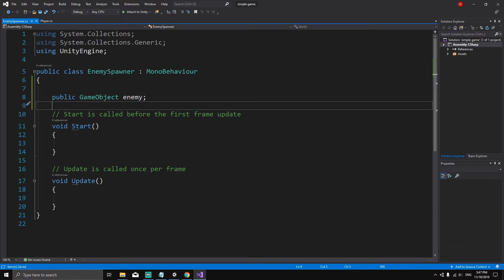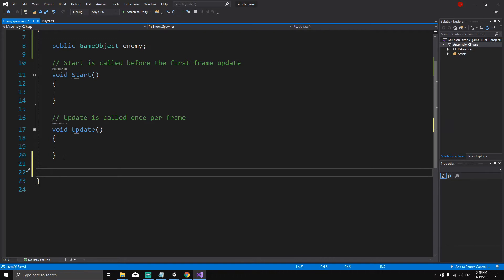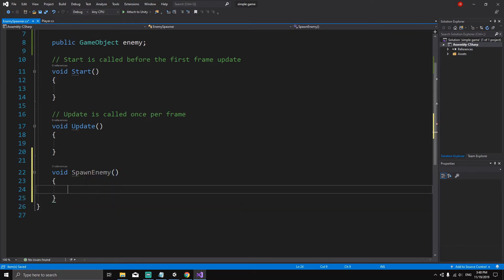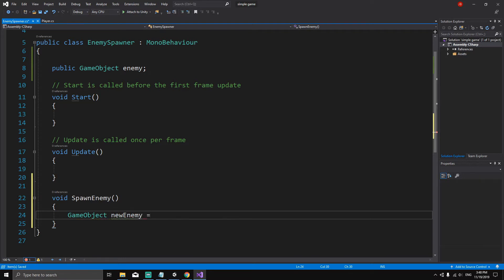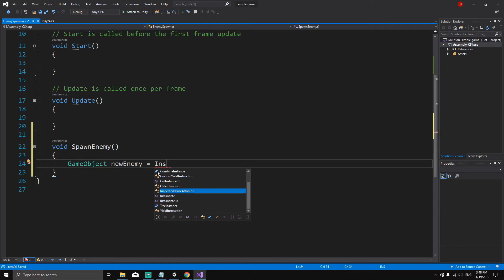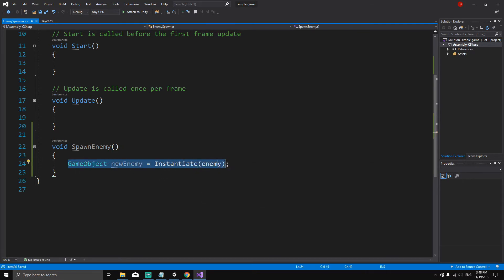Let's declare `public GameObject enemy`. We have created a reference to the enemy, but we have to set this reference from the inspector later. Now let's create a method called `SpawnEnemy`. Inside this method we'll declare a variable `GameObject newEnemy` and assign it using the `Instantiate` method — `Instantiate(enemy)` — to create a copy of the enemy.